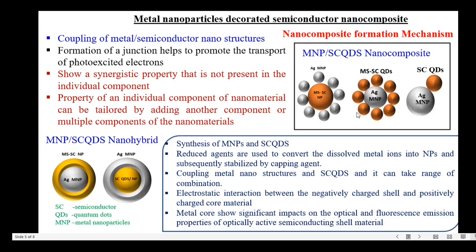There is an electrostatic interaction between the negatively charged shell and the positively charged core material. The metal core shows significant impacts on the optical and fluorescence emission properties of the optically active semiconducting shell material — this is called a metal nanoparticle–semiconductor quantum dot nanocomposite. In some cases, a semiconducting layer forms over the metal nanoparticle surface, or a metal nanoparticle layer forms over the semiconductor nanoparticle core, and such structures are known as metal-semiconductor nano hybrids.